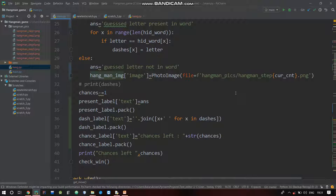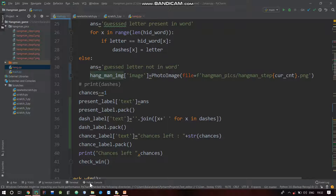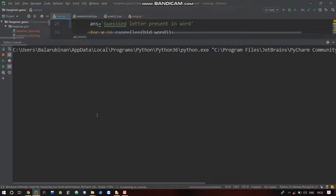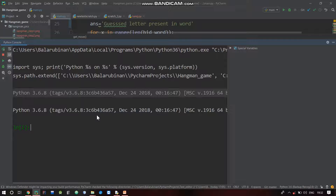Hangman image of image is equal to PhotoImage, file is equal to f hangman pics - using the relative path with an f-string formatted string, so this will work.